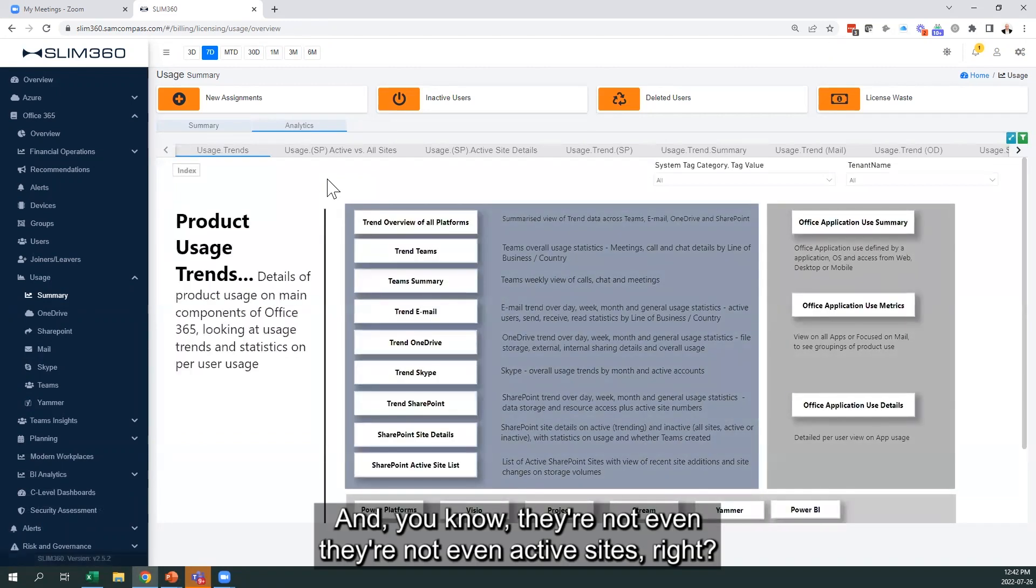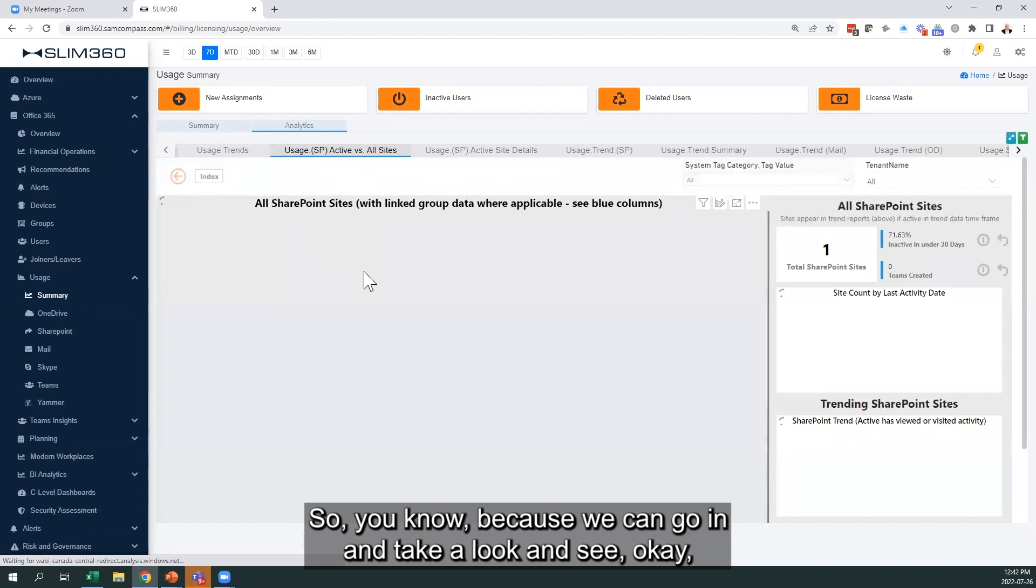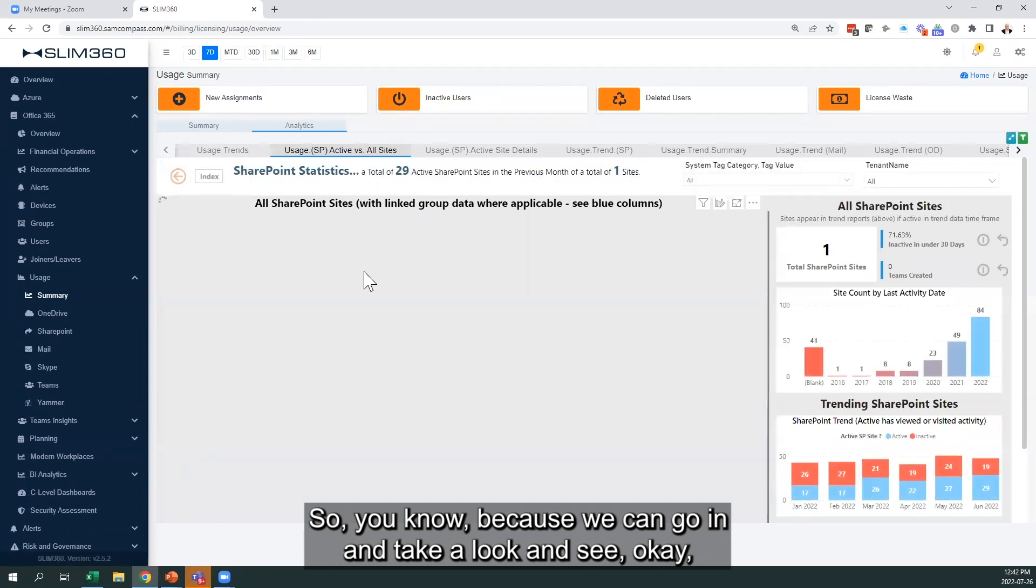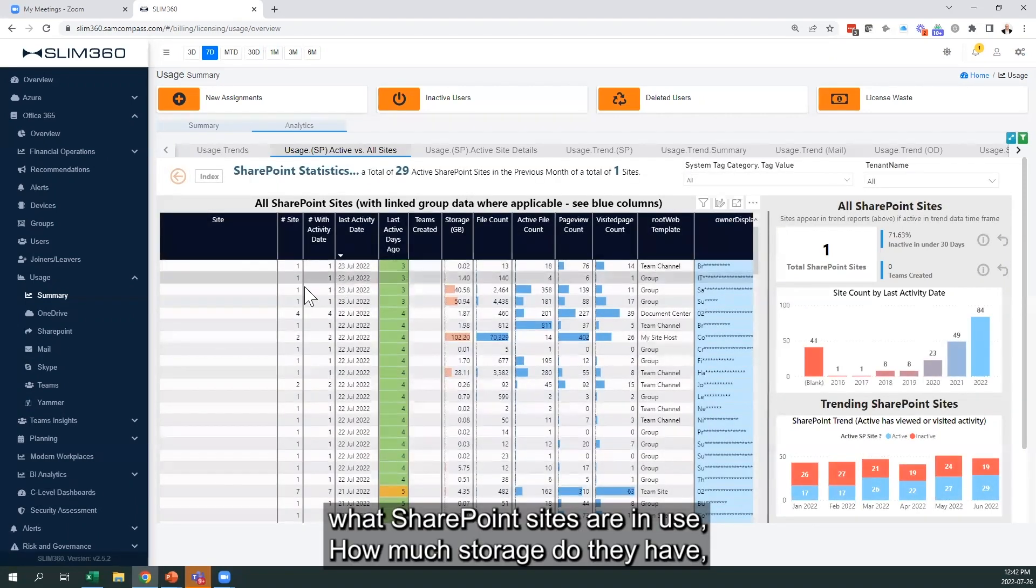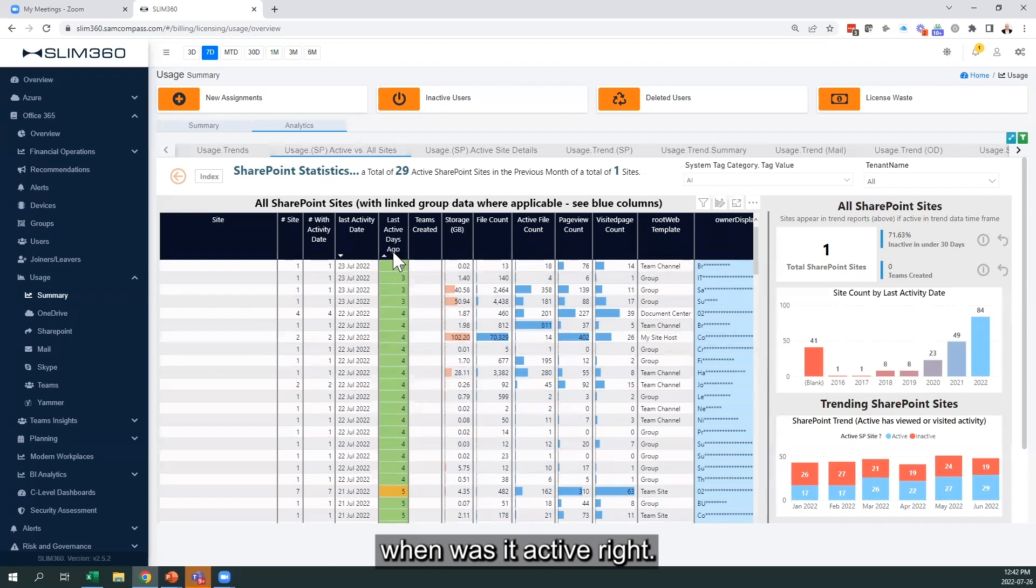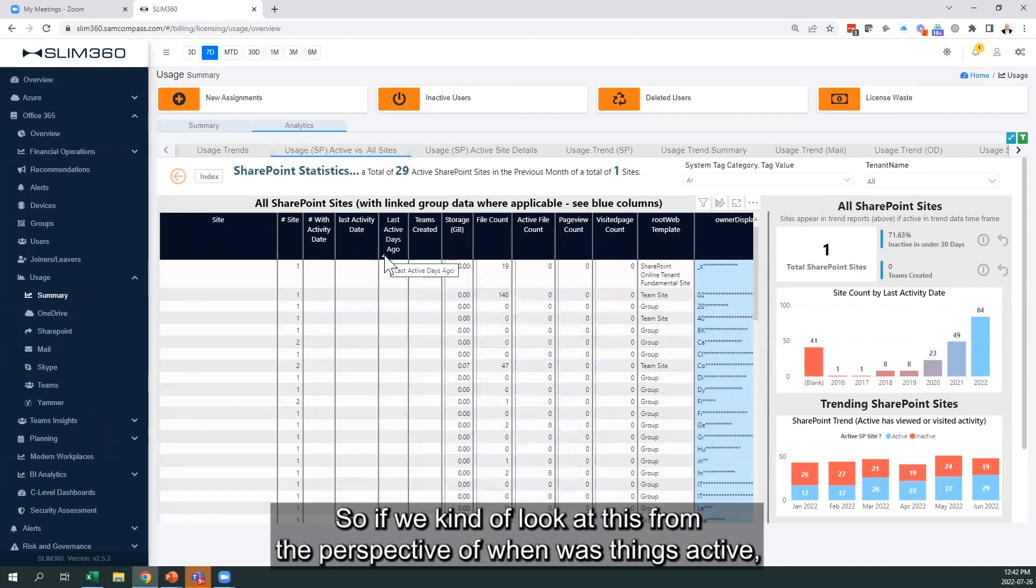And they're not even active sites, right? Because we can go in and take a look and see what SharePoint sites are in use, how much storage do they have, when was it active. So if we look at this from the perspective of when things were active,